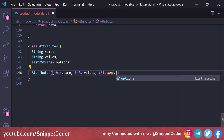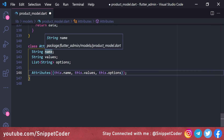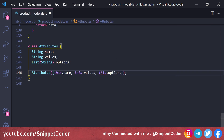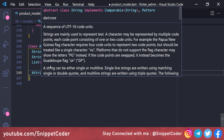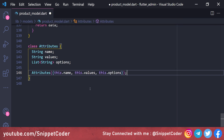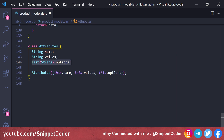The 'name' field will hold the attribute name, for example 'size' or 'color'. The 'values' field holds the values for that attribute — for 'size' we provide values like 'large', 'extra large', 'medium', 'small', and for 'color' we provide values like 'red', 'black'. The 'options' array is populated based on the values provided in our application.